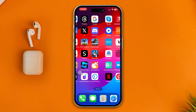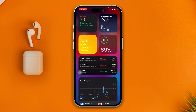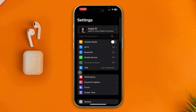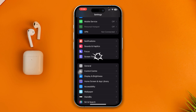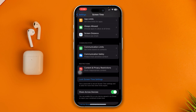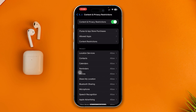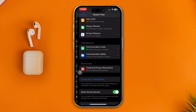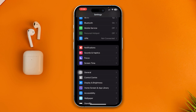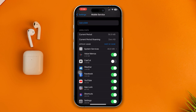Before you do anything, first just open up your settings on your iPhone, scroll down and tap Screen Time, then scroll down and tap Content and Privacy Restrictions. Open up Content and Privacy Restrictions and disable that. Then get back and open up the mobile service, scroll down and enable CapCut. If CapCut is disabled from here, this is not going to work, so enable that and see what happens.